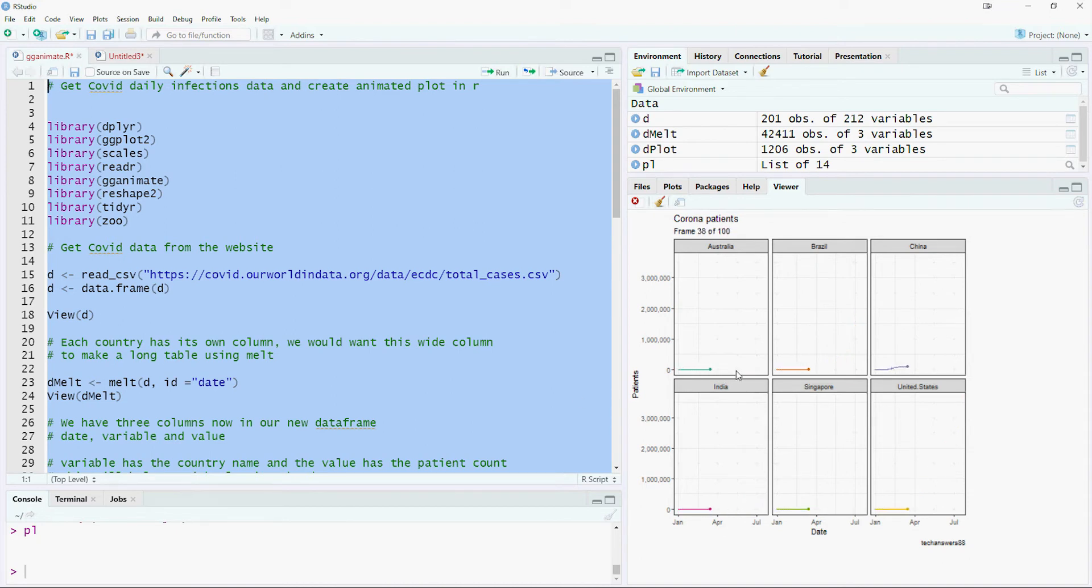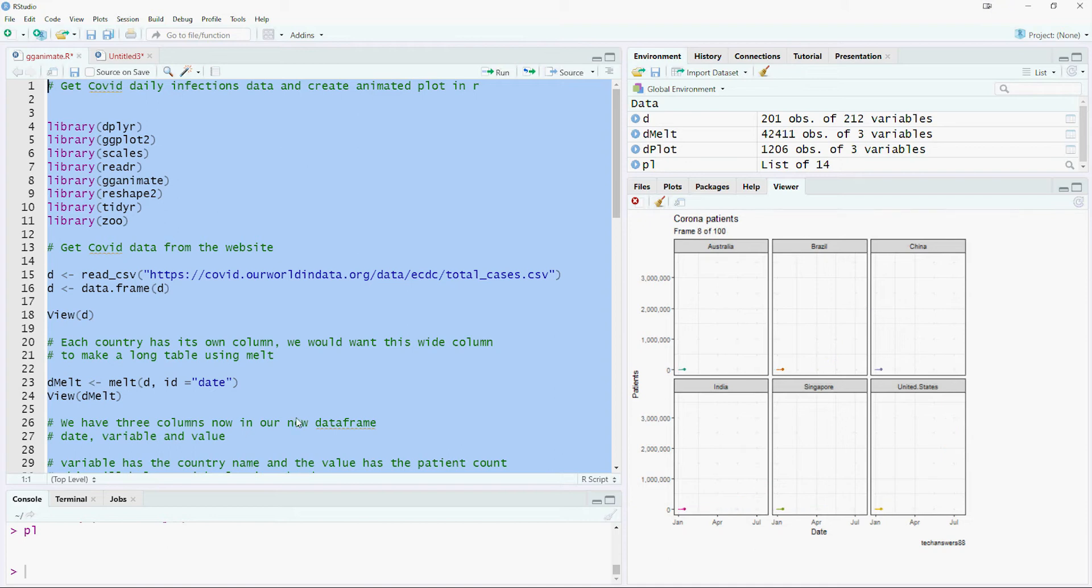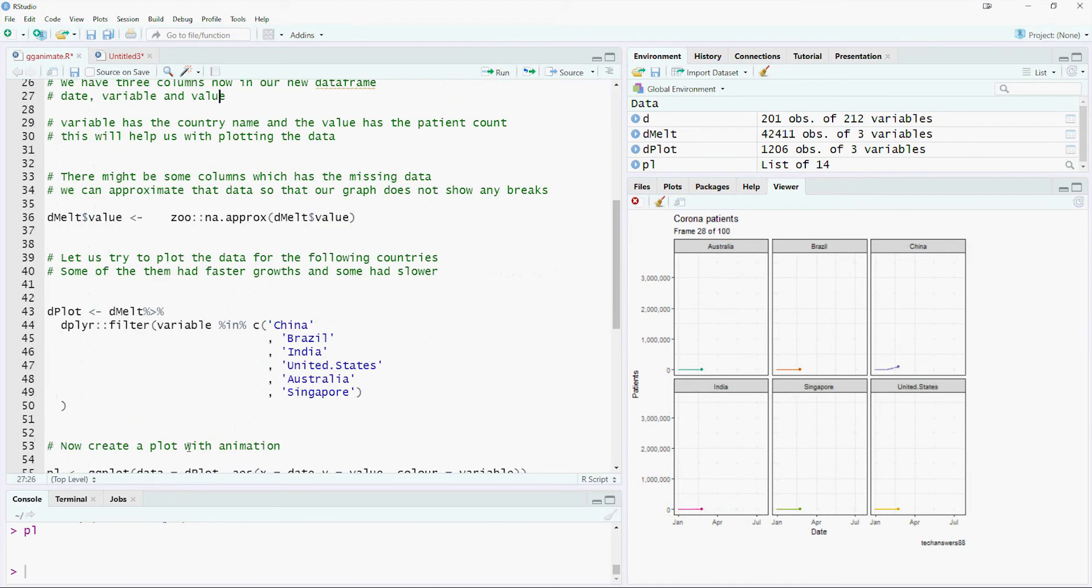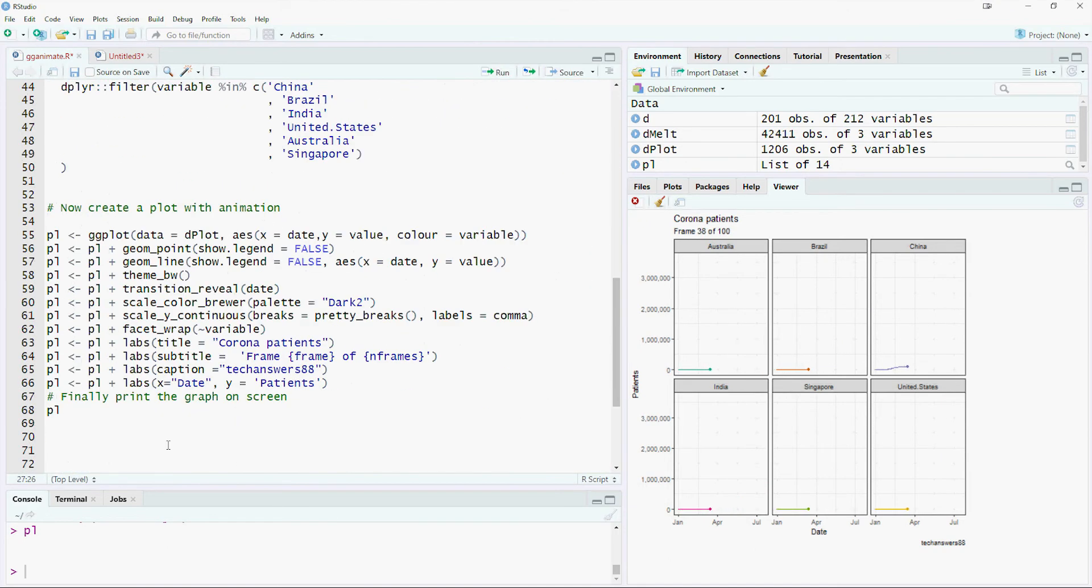You might have noticed that the countries with low overall numbers simply appear as a straight line. There are different options to fix it. However, in our example we use a log10 based scale on y-axis to improve our chart. You would have seen similar charts on TV and websites.